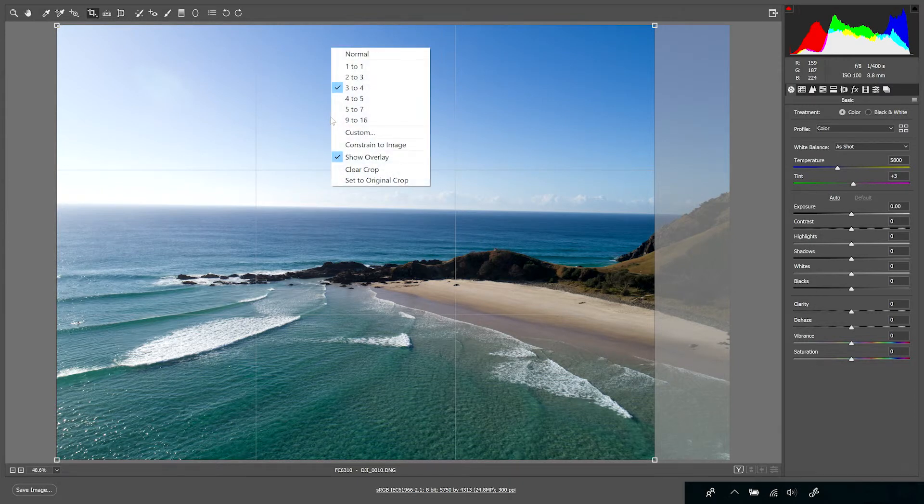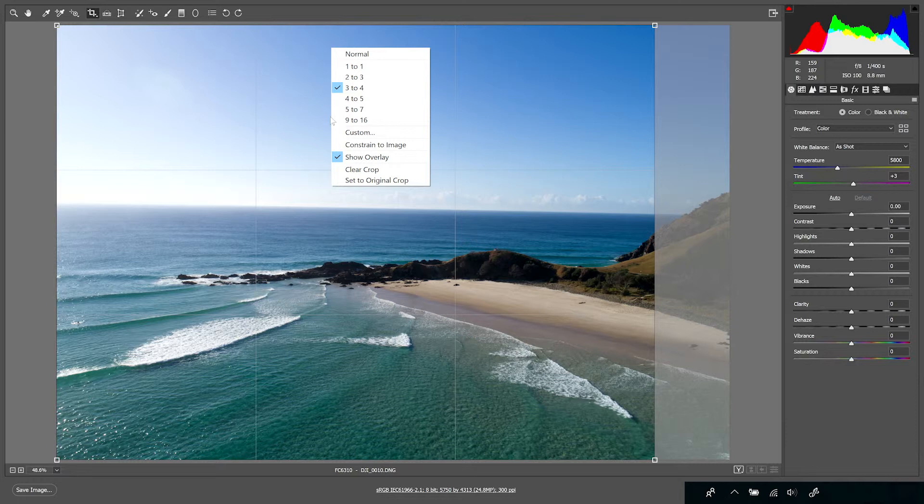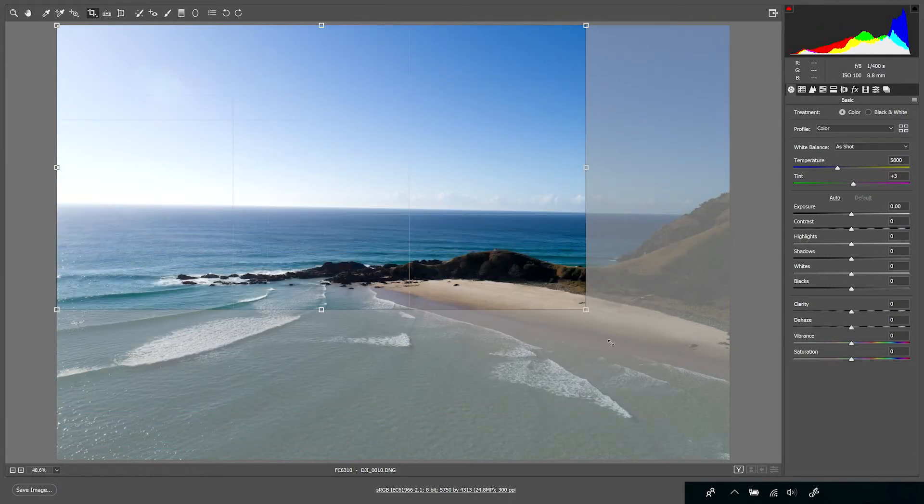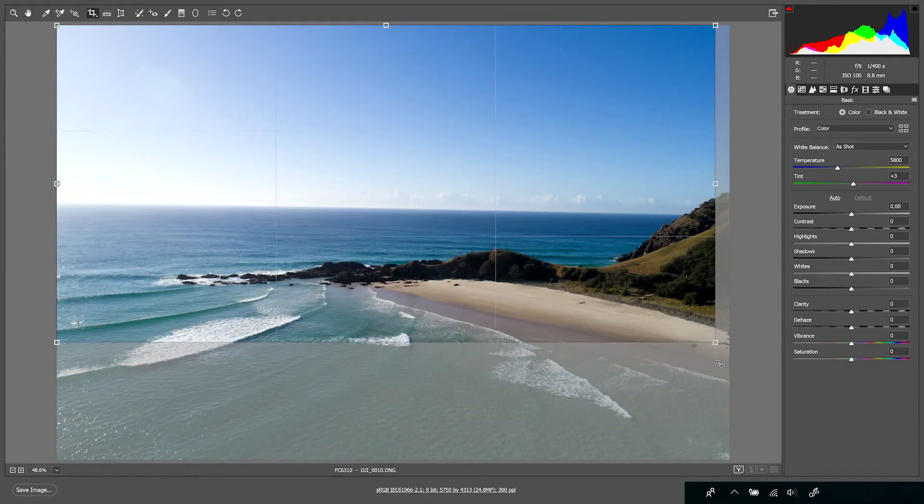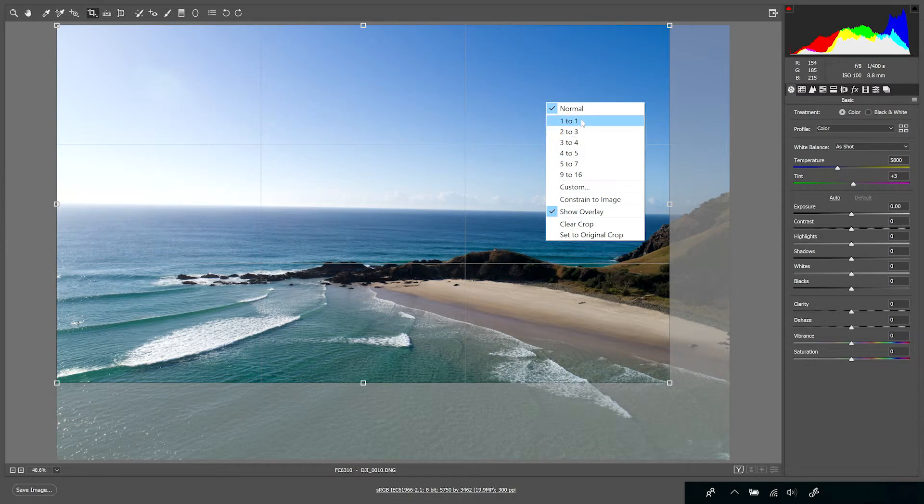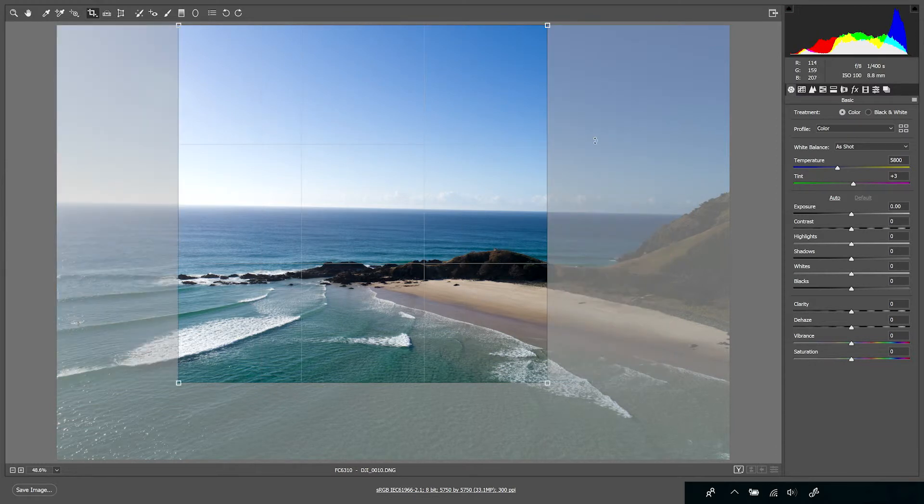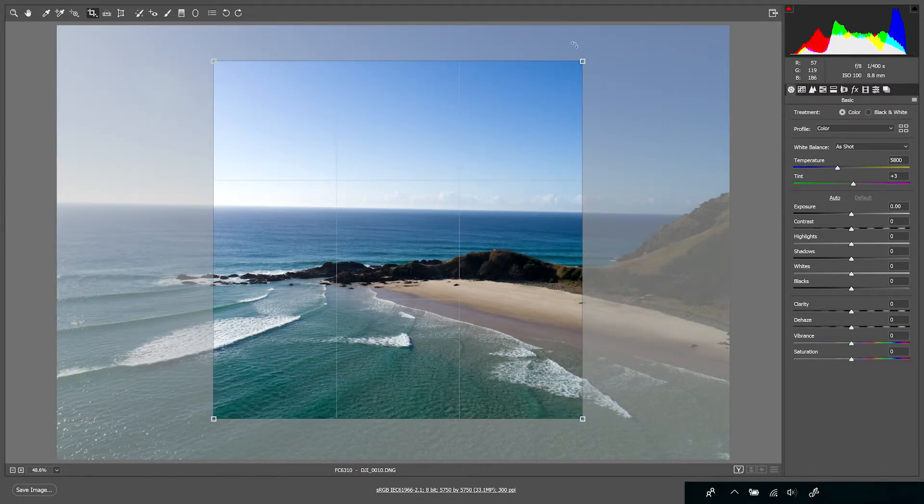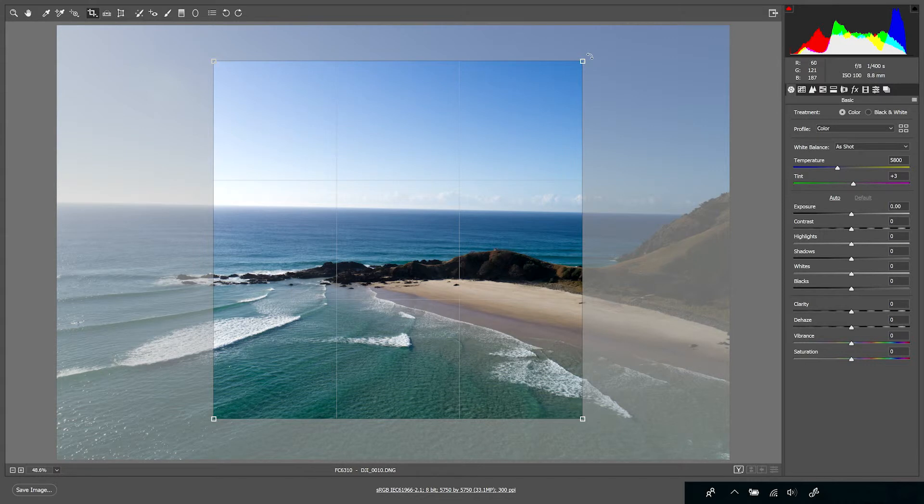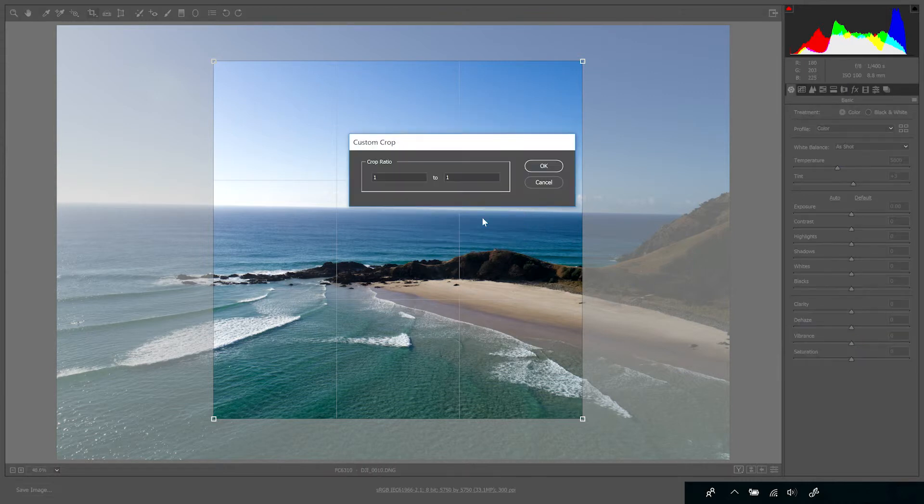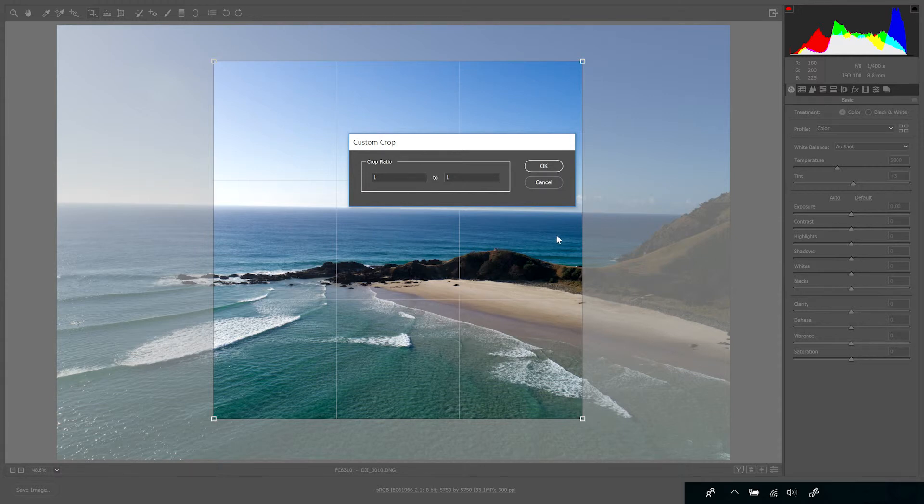Now if we look firstly at the normal crop option up the top there, that allows me to crop in any shape at all with complete flexibility. If we look at the next one down, 1:1, these are obviously the ratios, so that then allows me to crop into a square and so on and so forth—2:3, 3:4, 4:5, there's a number of different options there. Now if I click on custom, I can create my own custom ratio. If I have, say for example, a number of images that I want all cropped into the same ratio, that's a great way to do it.